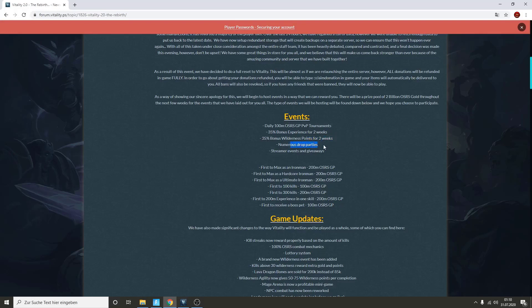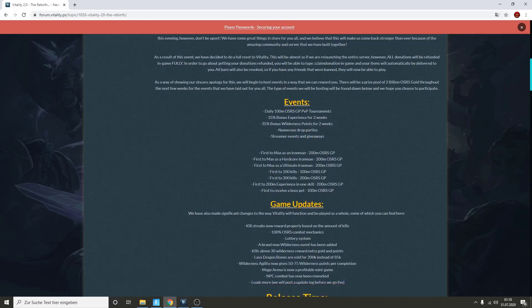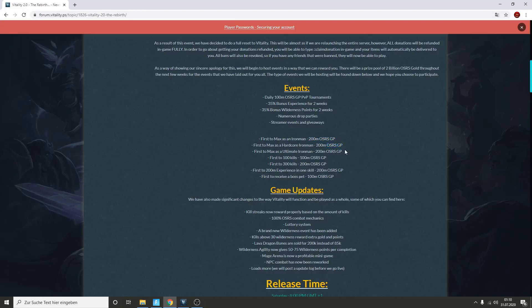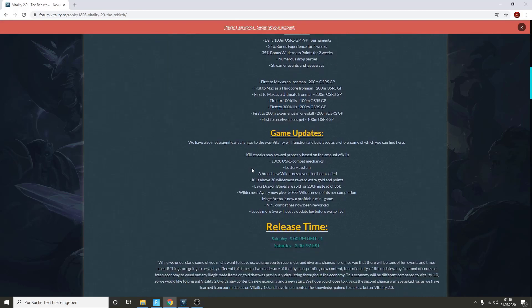Numerous drop parties, that's really cool. Then we have streamer events and giveaways. I would love to stream Vitality once. Then we have a lot of competitions going on. First to max as Iron Man gets 200 mil. First to max as Hardcore Iron Man will also get 200 mil. First to max as Ultimate Iron Man will also get... holy shit, that's so much money. First to get 100 kills, which is pretty easy I would say, gets 100 mil. And first to 300 kills gets 200 mil. Holy shit man, I'm gonna do that, I'm so hyped.